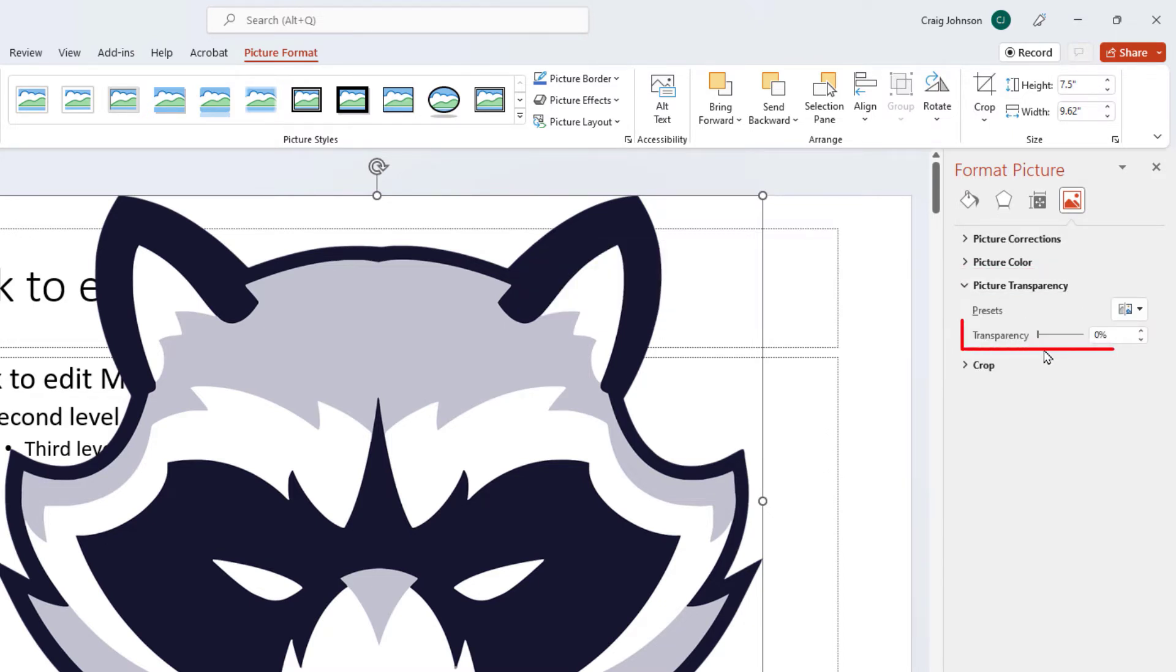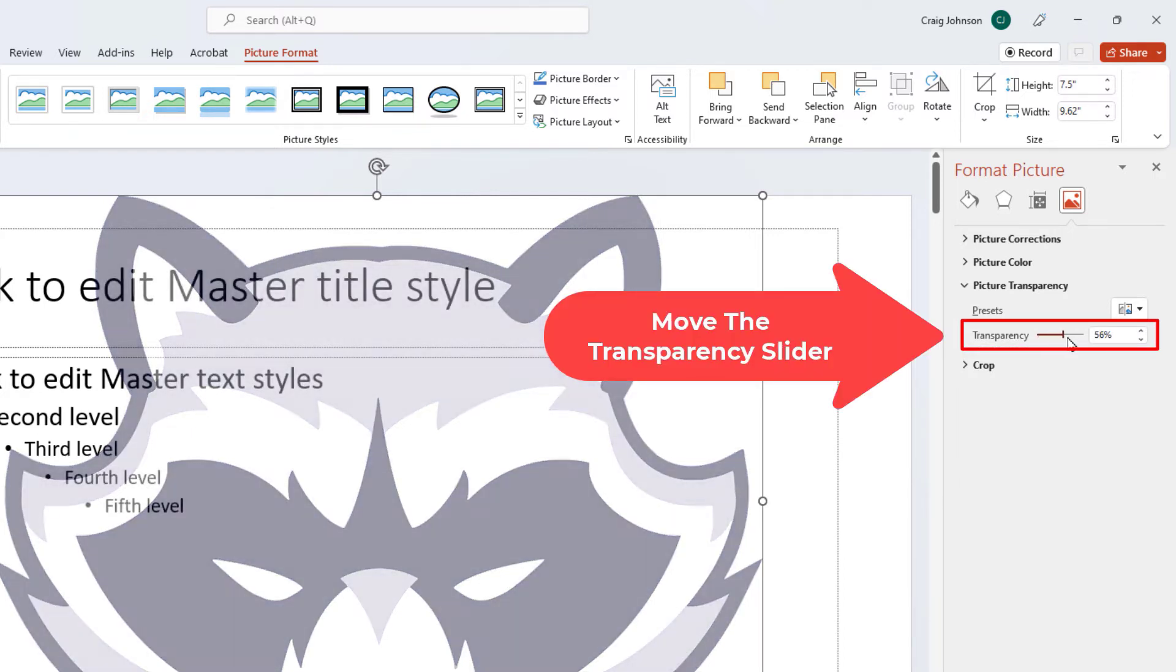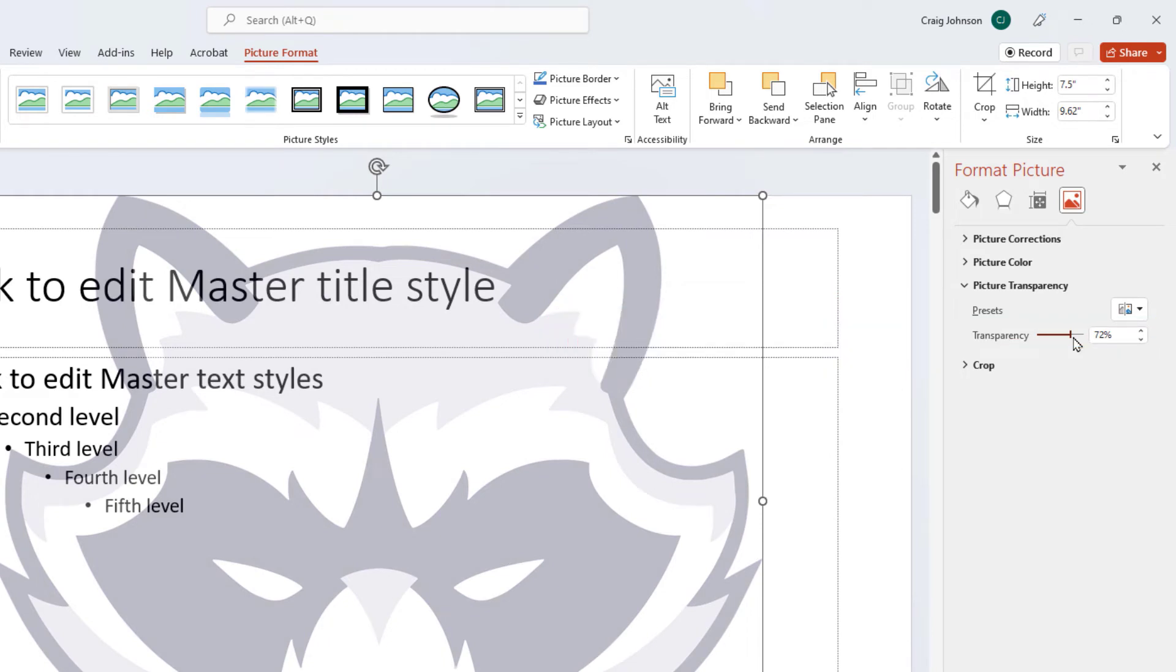Now I'm going to reduce this transparency slider way down. I'm going to put it about here. You can make it as transparent as you want. I'm going to go a little bit lower, right about like that.